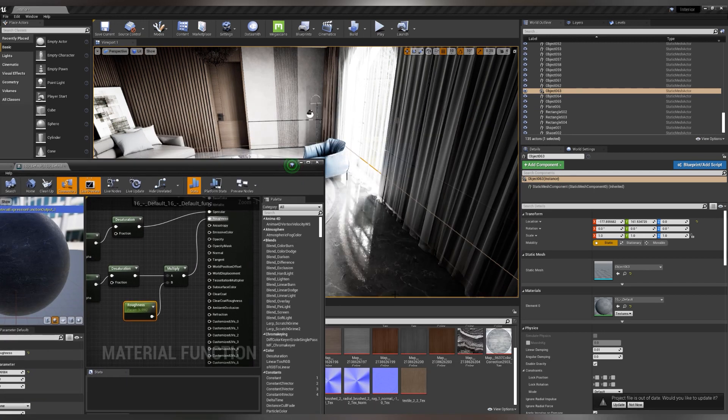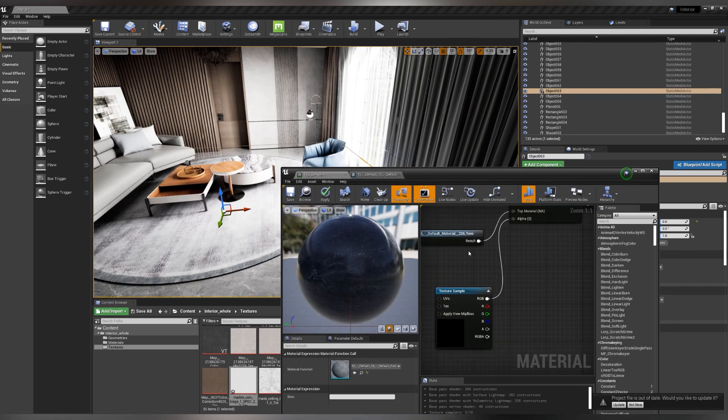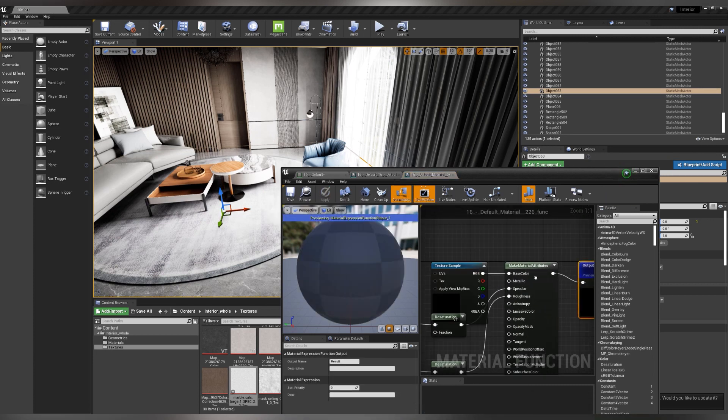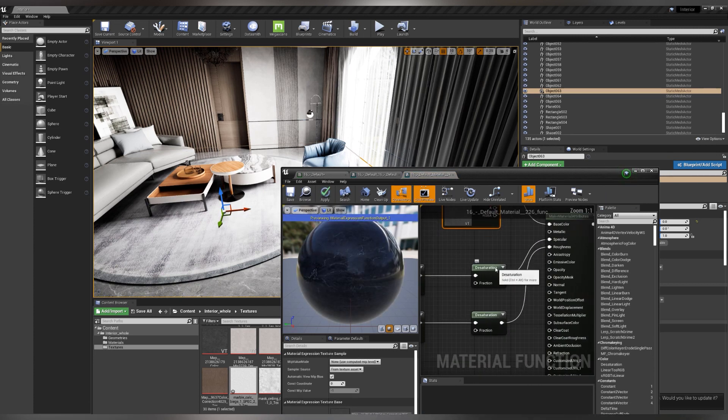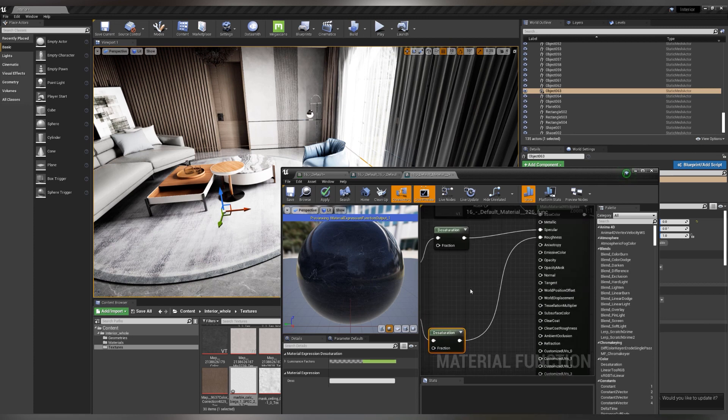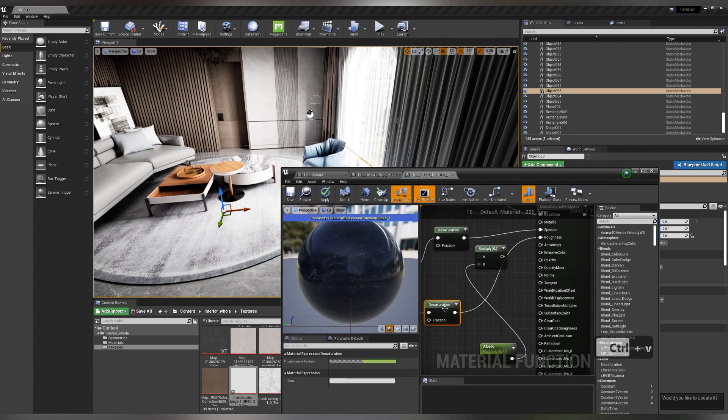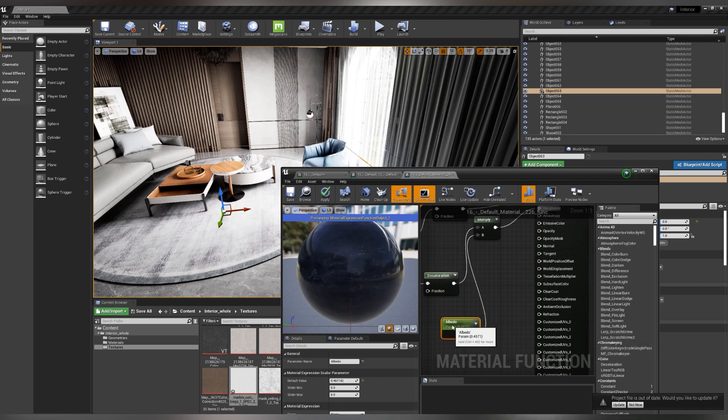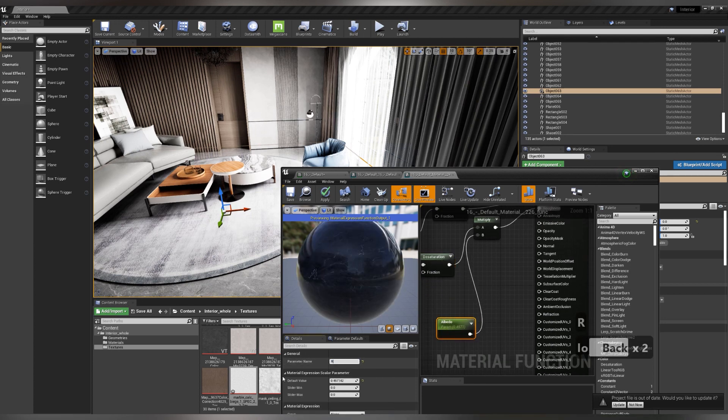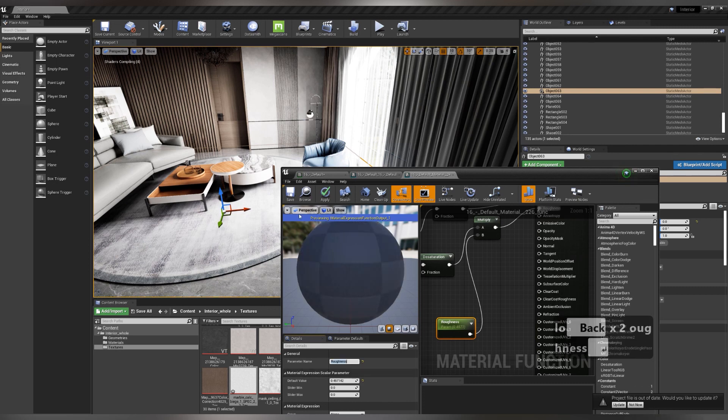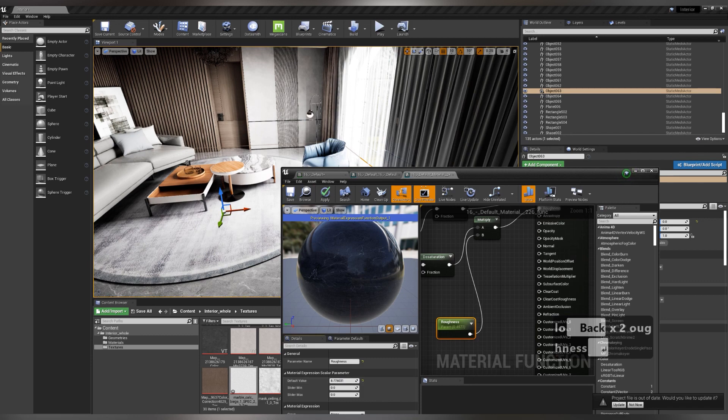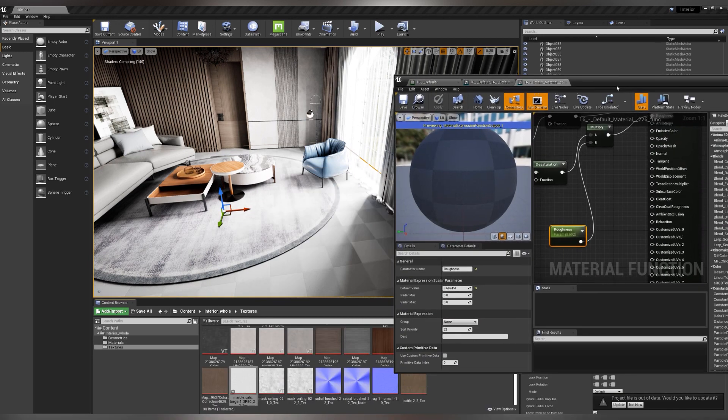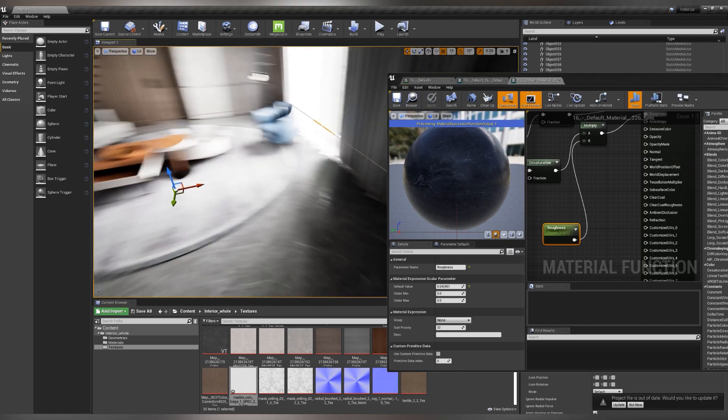And now we need to get closer to it. We return to the main material, twice on the second node, and here we repeat the same. Roughness, CTRL plus V, connect to multiply our chain that led to roughness. Sign that this is roughness, so as not to forget the next time we want an instance to create it, it will be already easy to do. We increase the value. You see, the table turns out to be not so varnished.